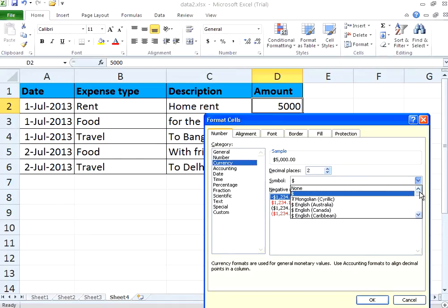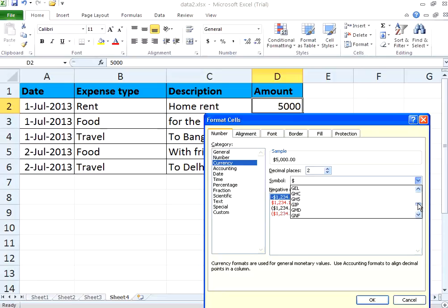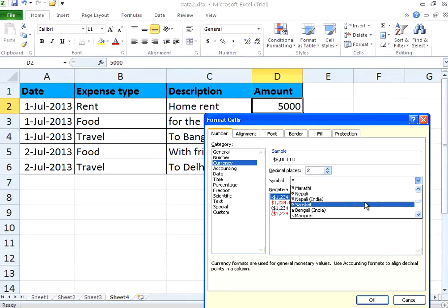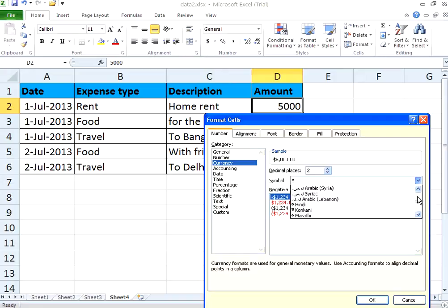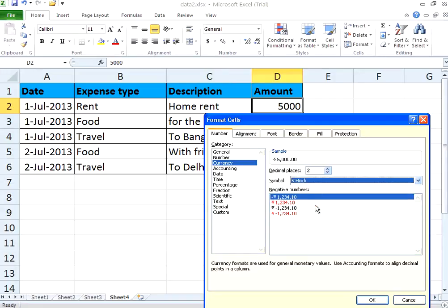When you use Currency you can use symbols. These are all the three-character international currency codes, like USD. Now if you want to have the rupee sign — the Indian rupee symbol — you can use this. Now you can see this rupee sign appears in the preview.